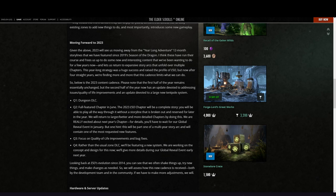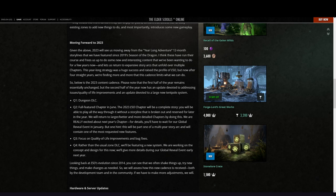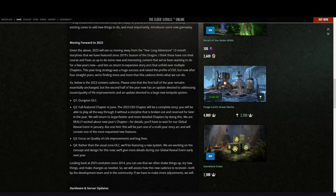By doing this, we are really excited about next year's chapter. For details, we have to wait for our global reveal event in January, but one hint: this will be part of a multi-year story arc and will contain one of the most requested new features. What is the most requested new feature, guys?